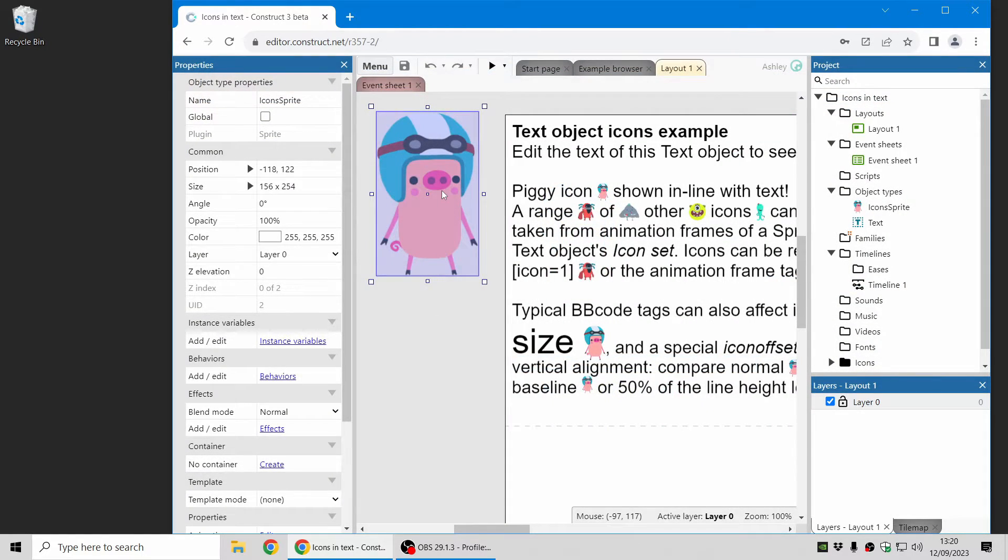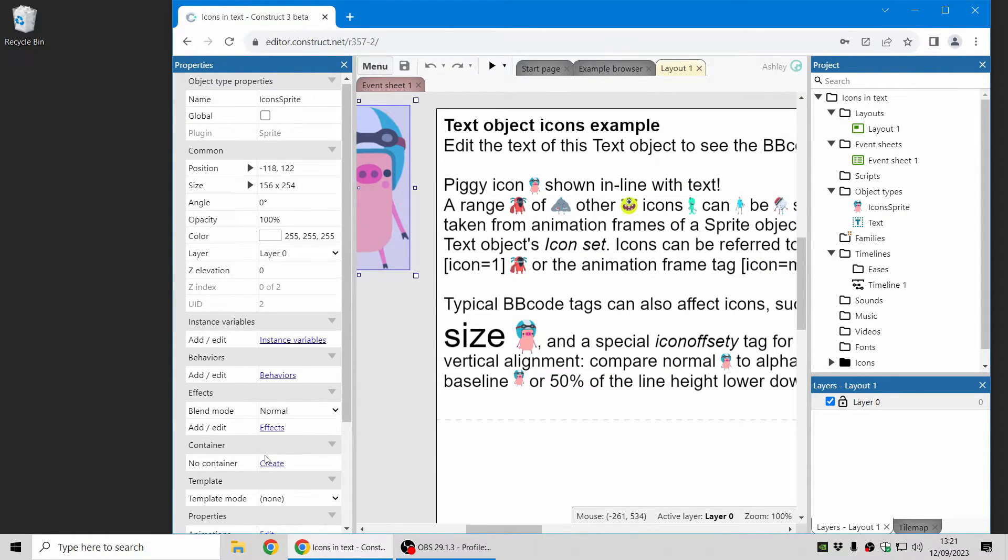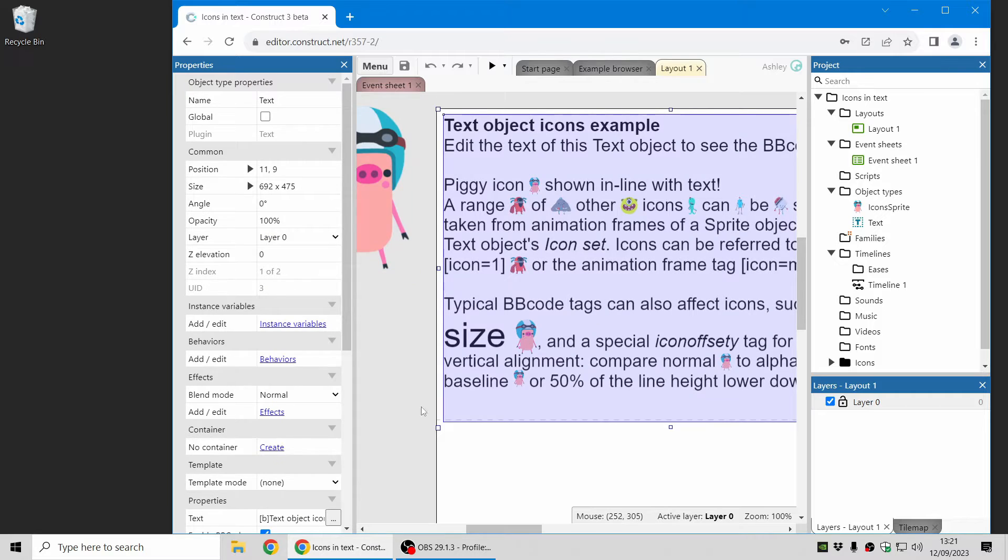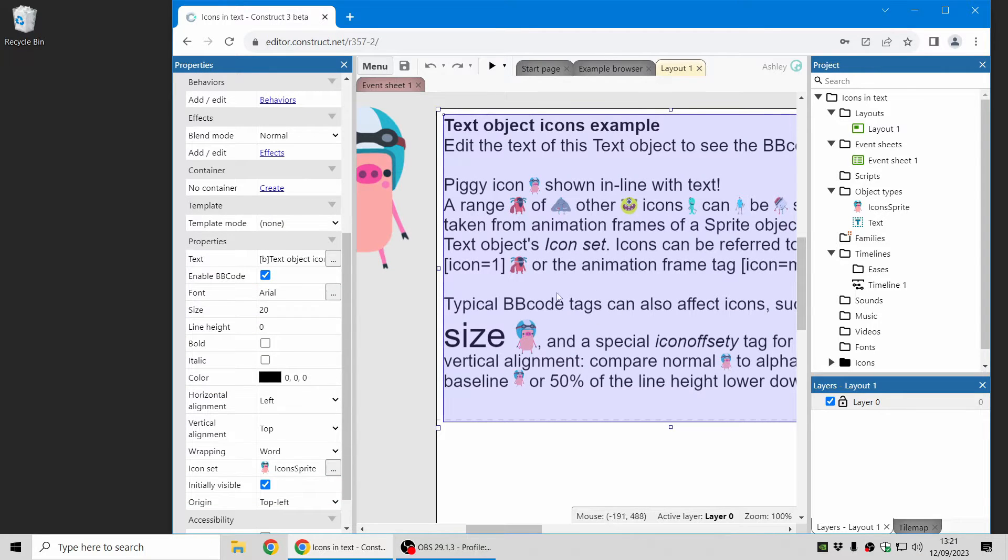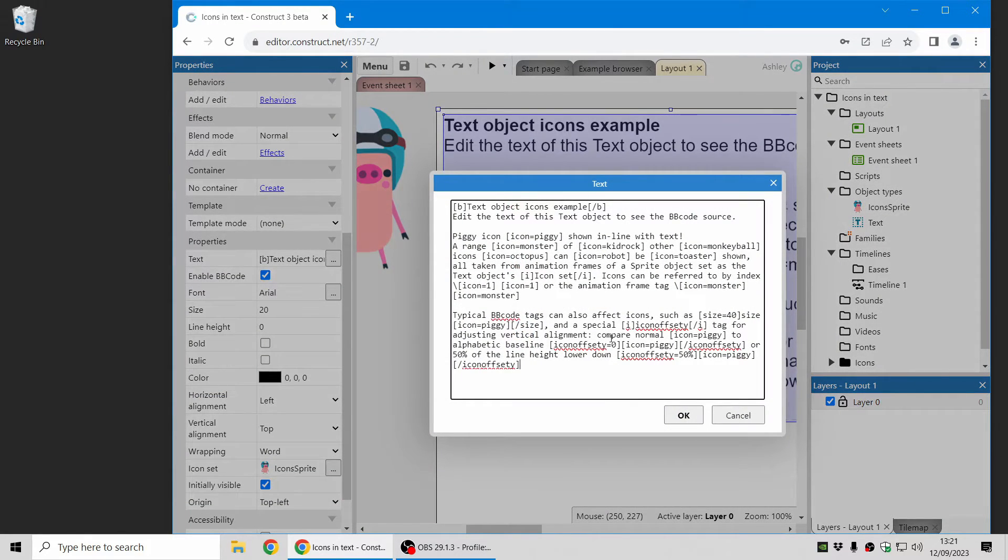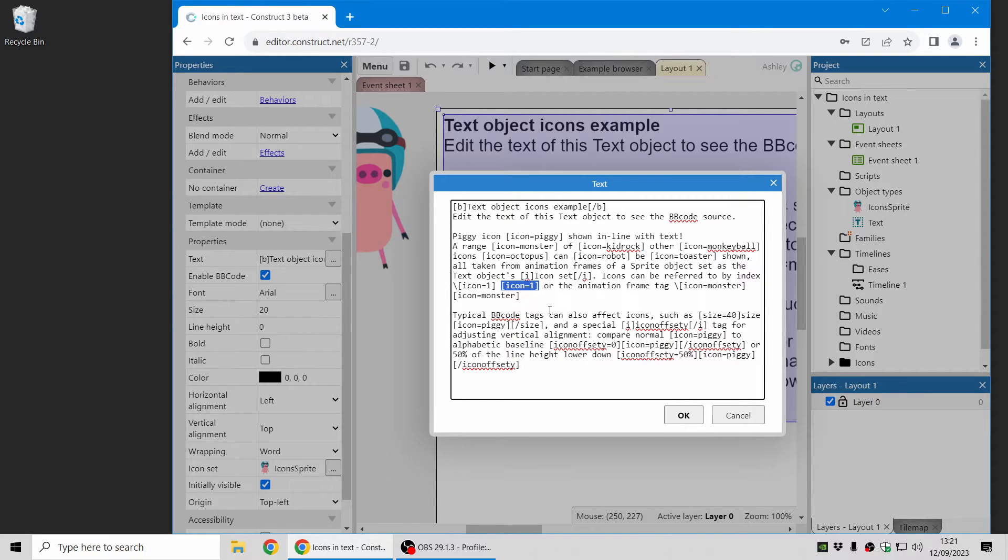So the text object can now use that sprite for icons and here they are. Once that's been set in the text object then you can refer to the icons with BB code which is our sort of way of formatting text. So you can refer to icons using the index which is zero based using the icon tag there.